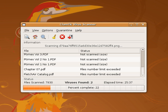Antivirus software can attempt to scan for rootkits. A rootkit is a type of malware designed to gain administrative level control over a computer system without being detected. Rootkits can change how the operating system functions and in some cases can tamper with the antivirus program and render it ineffective. Rootkits are also difficult to remove, in some cases requiring a complete reinstallation of the operating system.